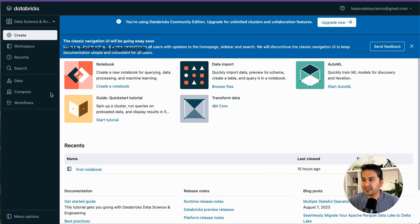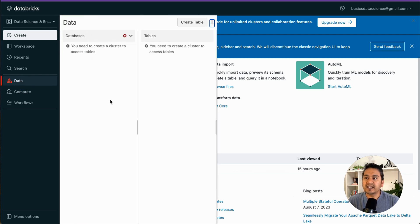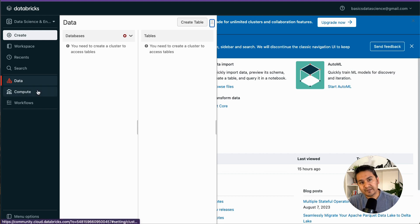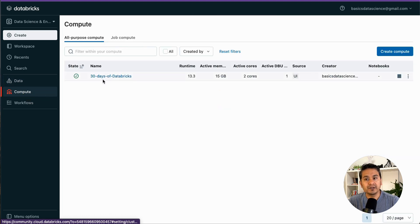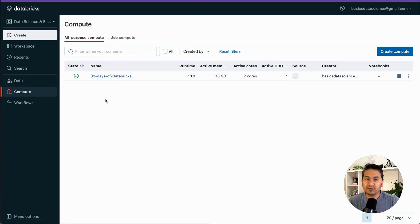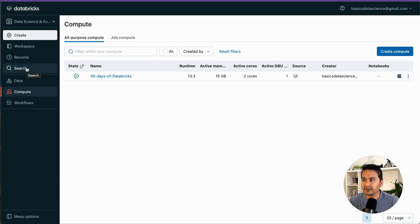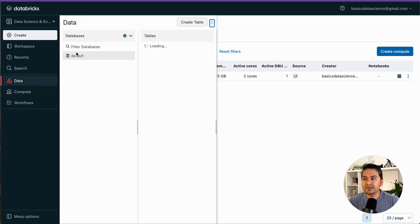I'm on the Databricks UI and if you go to the Data tab, that's where we can upload data. Under the Data tab you can see there is data and there are databases. You need a running cluster to access tables. If you go to Compute you can see the cluster — I've already started it. Always remember: before working in Databricks, start the cluster first since it takes some time.